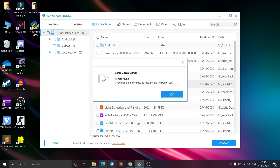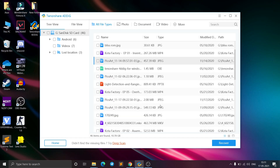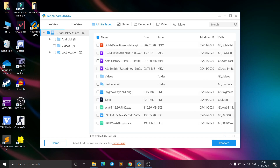The scan is now completed and it has found 4,846 files. It also shows a message: if you didn't find a missing file, please try Deep Scan — so the Deep Scan option is available if you still haven't found your files. I'll click OK. Here are the files found — there's a PDF file and an image file which I had deleted.